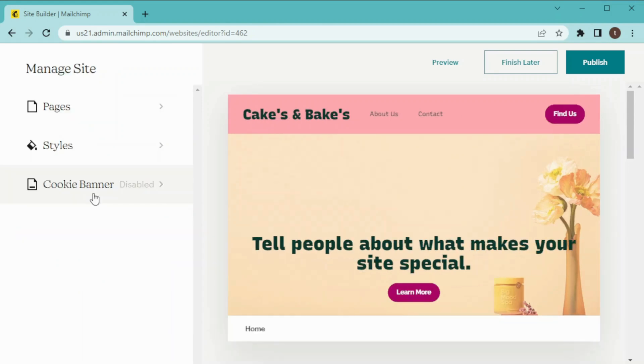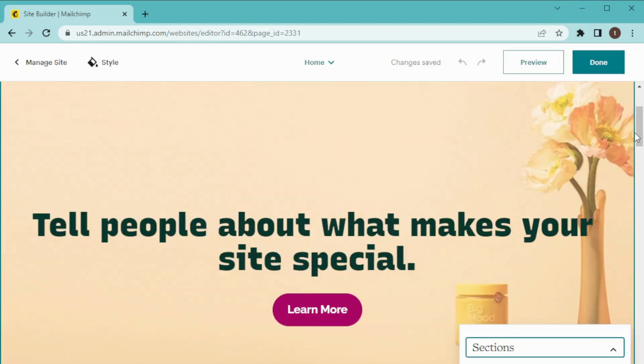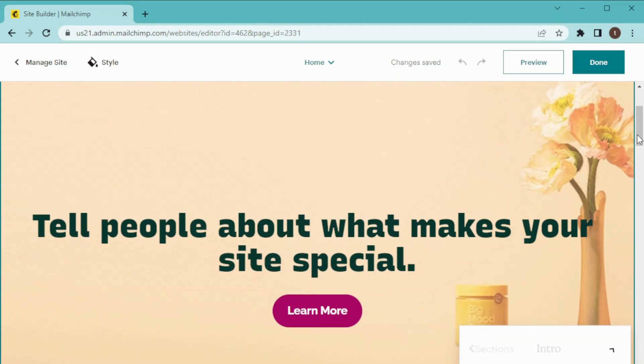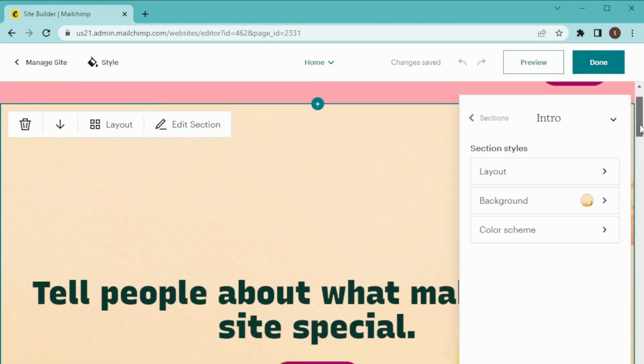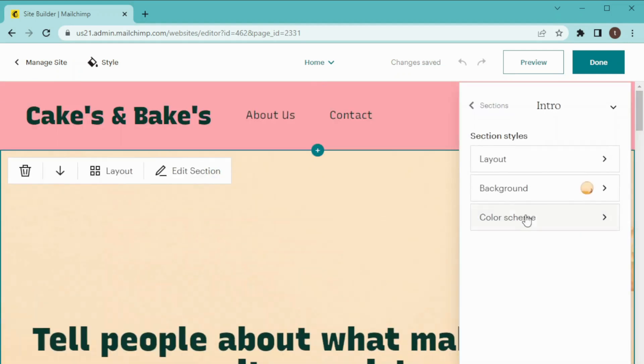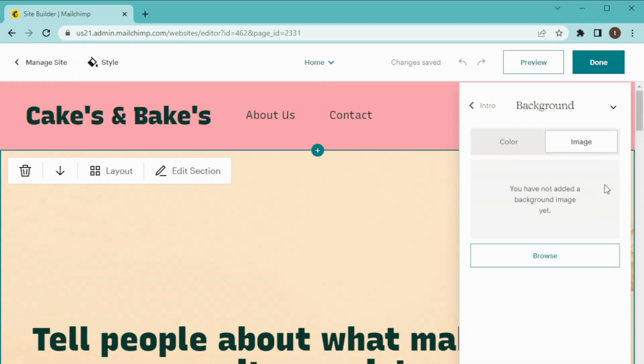Now we have Cookie Banner which is disabled for now and I would suggest keeping it disabled for better user experience. Now we will edit text and images of our pages. First I want to change this image from here so what I'm gonna do is I'll just click on it and this will appear. Background Down and Set an Image.